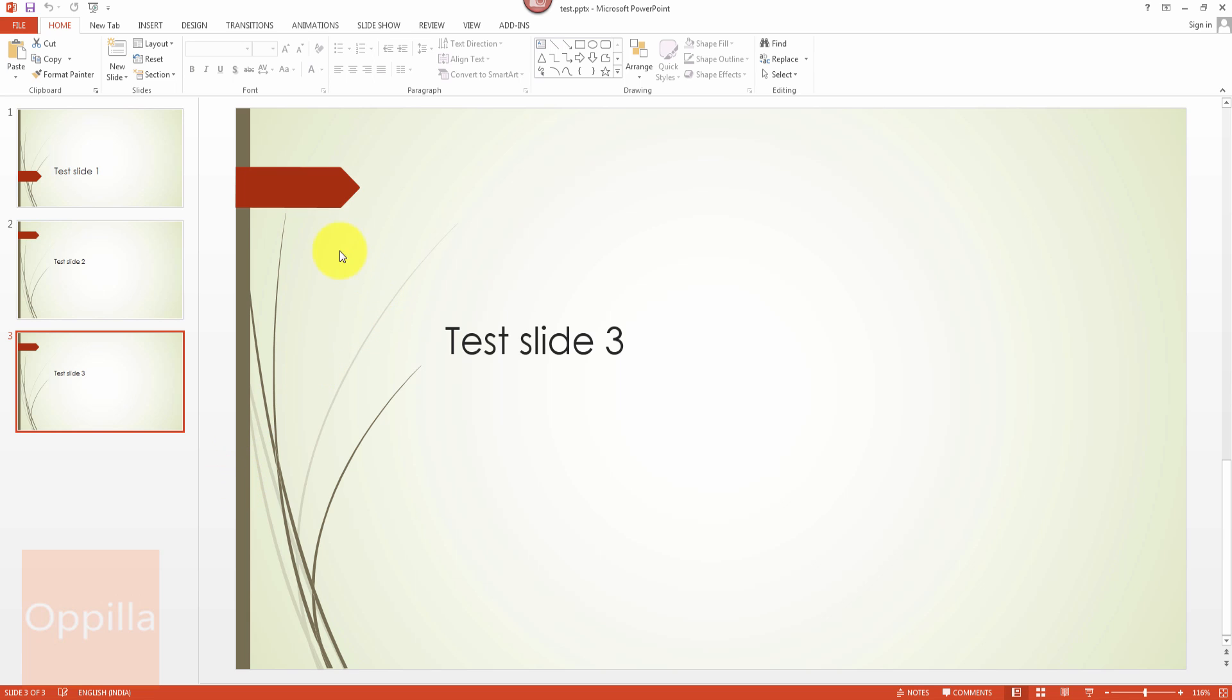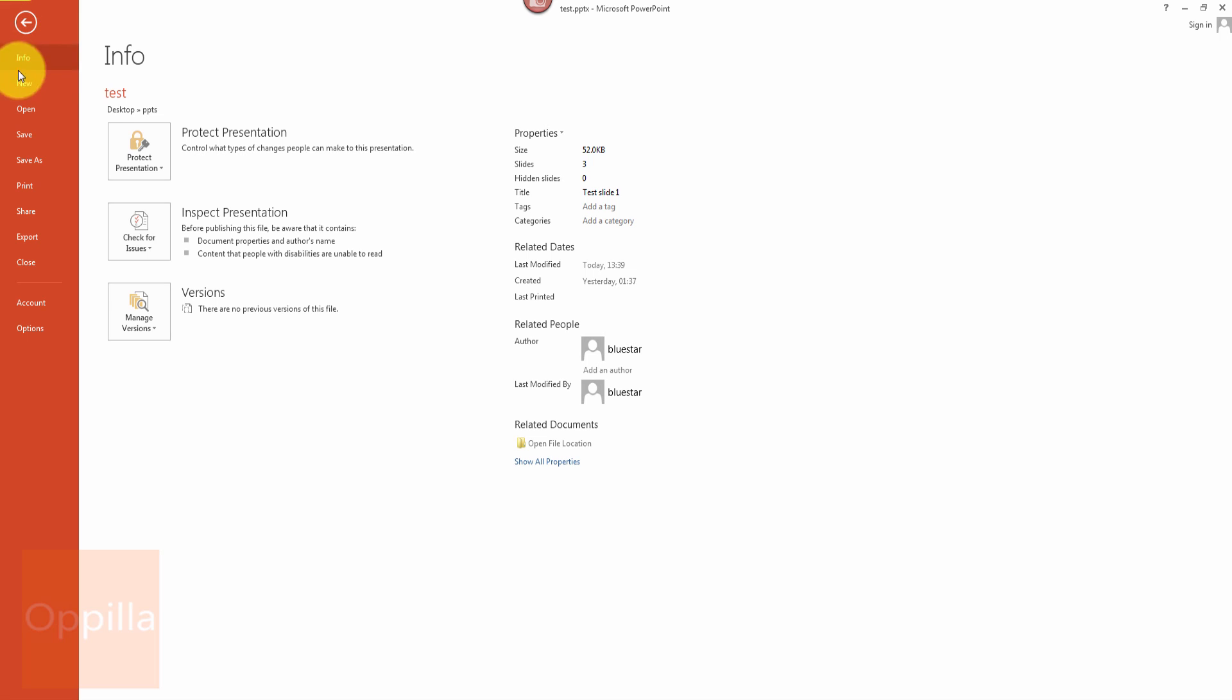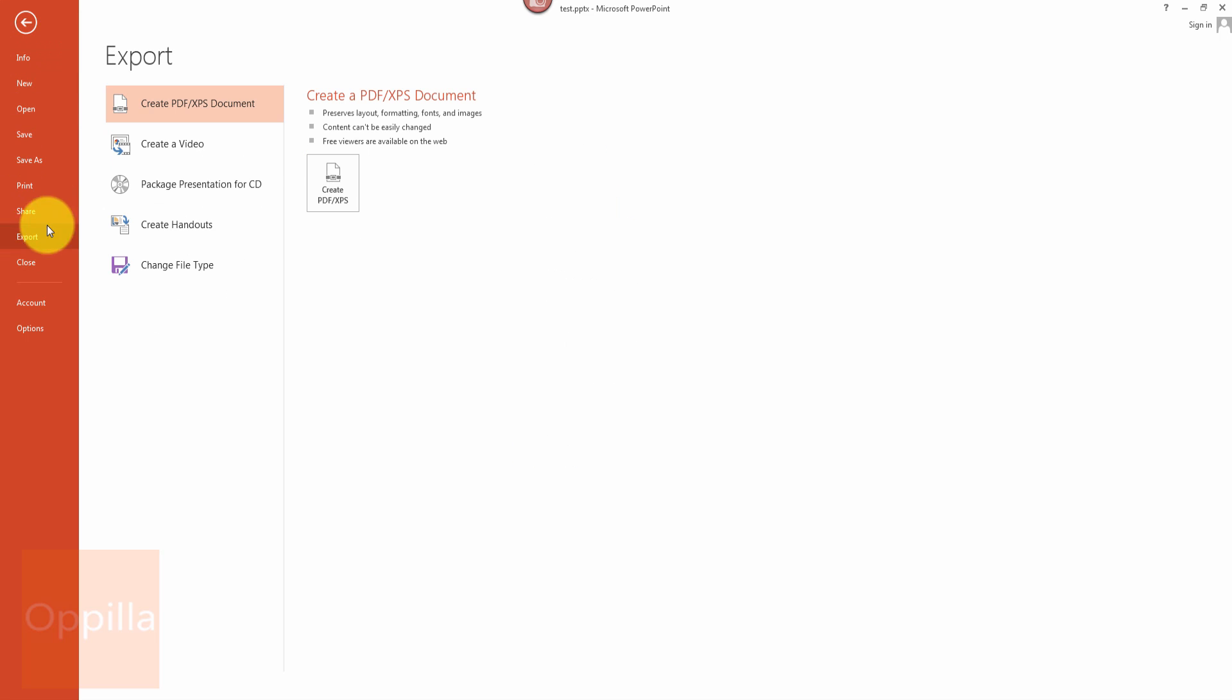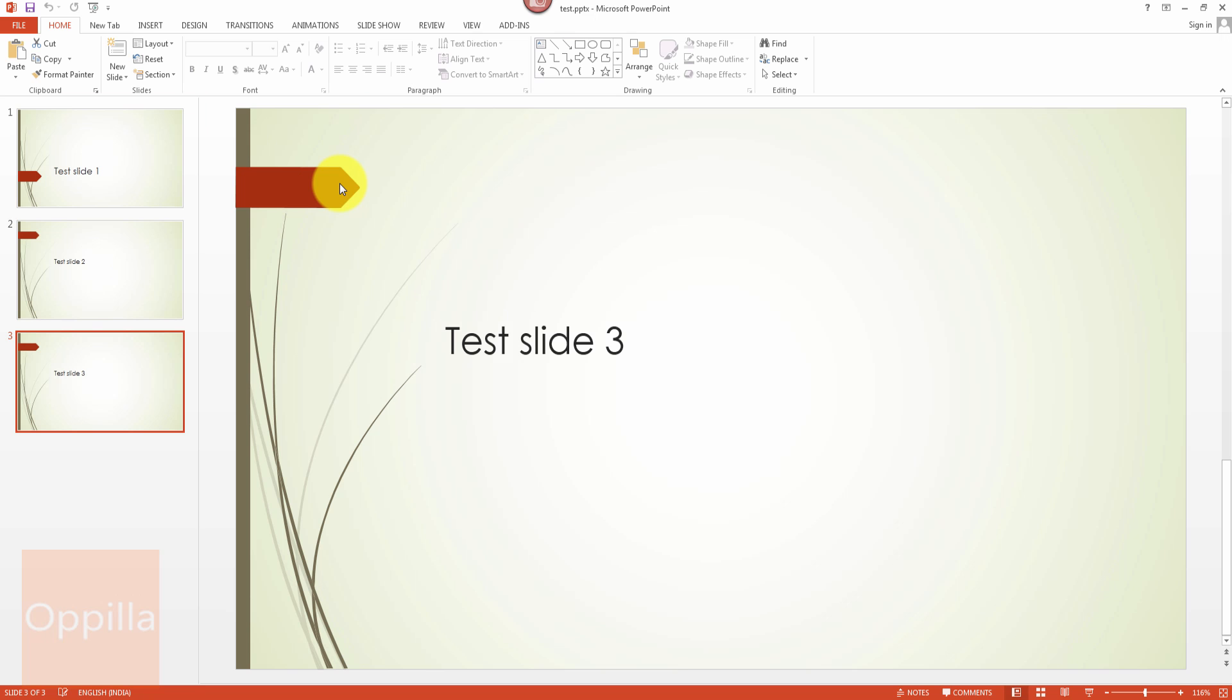Following the first method, I go to file, come down, click on export and here you can see create PDF or XPS document. On the right hand side you can see this create PDF or XPS, click on it.